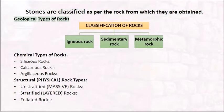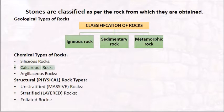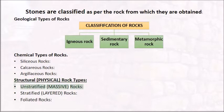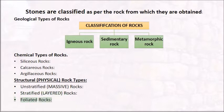There are geological types of rocks and chemical types of rocks: siliceous rocks, calcareous rocks, and argillaceous rocks. Structural or physical rock types include unstratified massive rocks, stratified layered rocks, and foliated rocks.